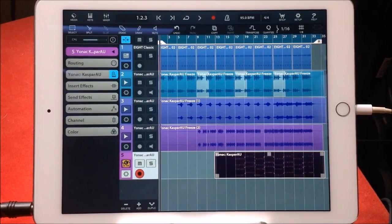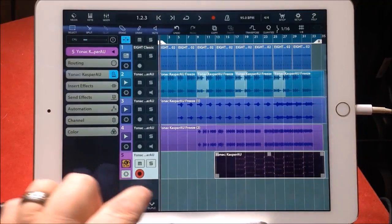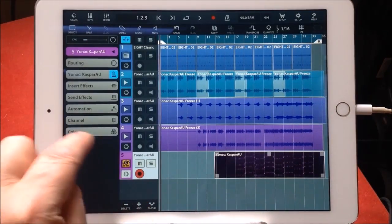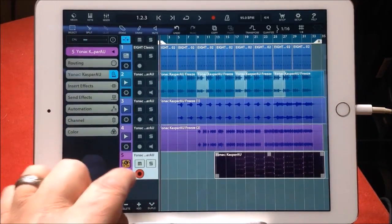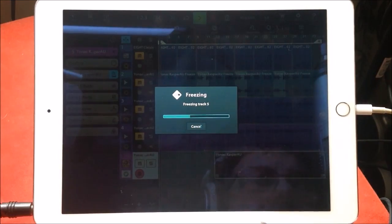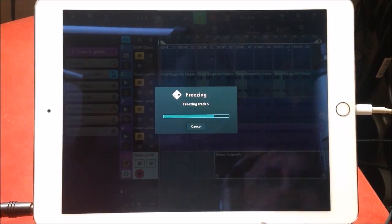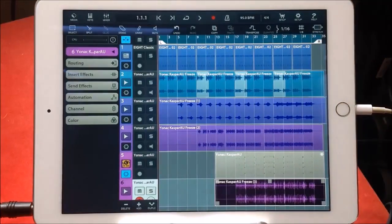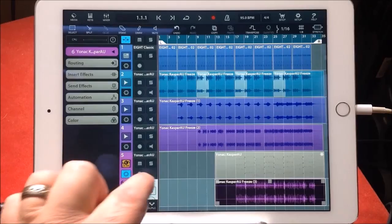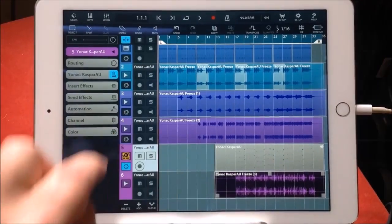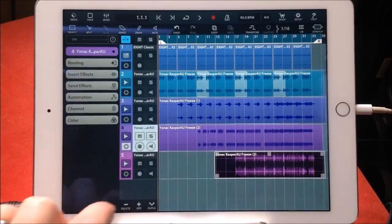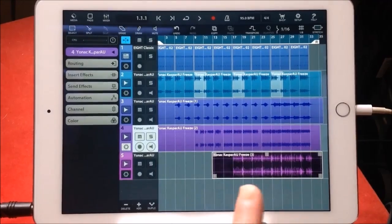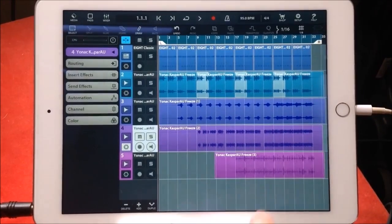This is a good reason why you should always freeze when using AUs that are heavy duty. I mean, Casper is a seriously heavy synth. There's a lot going on. But now with the freeze, it's cool beans.